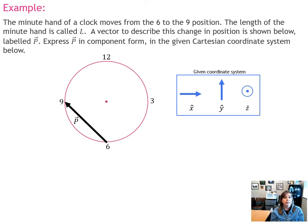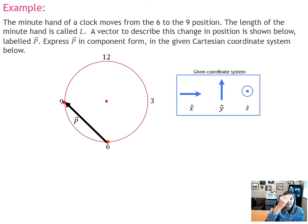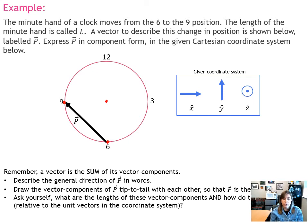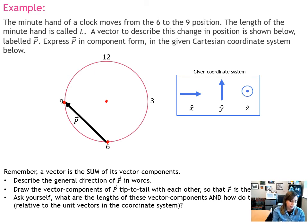Here's another example: the minute hand of a clock moves from the 6 o'clock position to the 9 o'clock position. The minute hand starts at the center, touches the 6, and moves to the 9. This change in position of the minute hand is described by vector p. Our goal is to put vector p into component form using the given Cartesian coordinate unit vectors. We'll describe p in words to help break it down into its vector components.